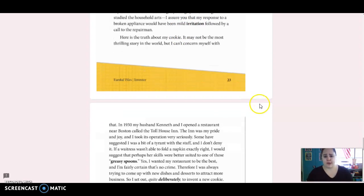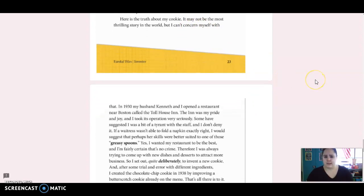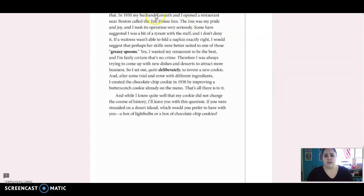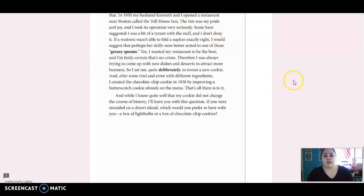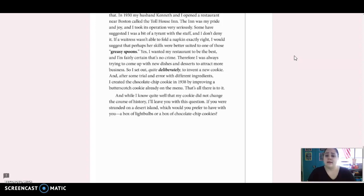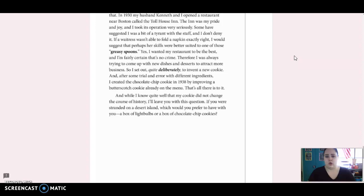Here's the truth about my cookie. It may not be the most thrilling story in the world, but I can't concern myself with that. In 1930, my husband Kenneth and I opened a restaurant near Boston called the Toll House Inn. The inn was my pride and joy, and I took its operation very seriously. Some have suggested I was a bit of a timer with the staff, and I don't deny it. If a waitress wasn't able to fold a napkin exactly right, I would suggest that perhaps her skills were better suited to one of those greasy spoons. Yes, I wanted my restaurant to be the best, and I'm fairly certain that's no crime. Therefore, I was always trying to come up with new dishes and desserts to attract more business, so I set out, quite deliberately, to invent a new cookie. And after some trial and error with different ingredients, I created the chocolate chip cookie in 1938 by improving a butterscotch cookie already on the menu. That's all there is to it.